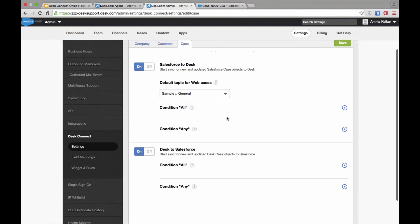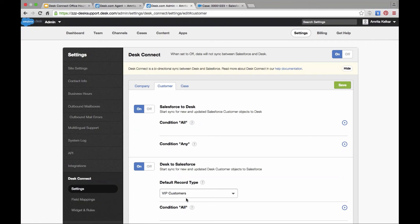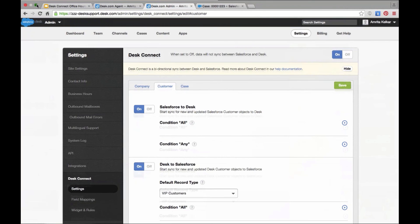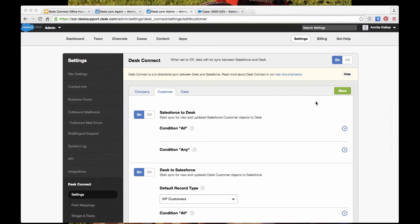It looks like there aren't any more questions. So we'll go ahead and end here and give you guys back 15 minutes of your time. If you have any questions after this webinar, email support@desk.com for any Desk Connect questions. Also, support.desk.com is a great resource not only for Desk Connect but all things Desk.com. Check out our video support center as well, where we have other Desk Connect webinars and a lot of great video content. Thanks for joining everyone today, thanks Amrita for your time and for showing us around. Have a great day, everyone. Take care.